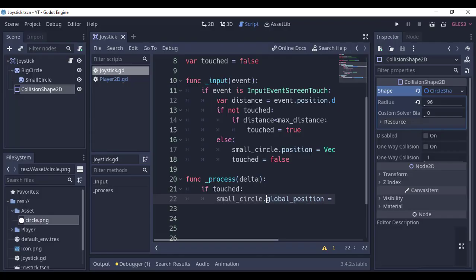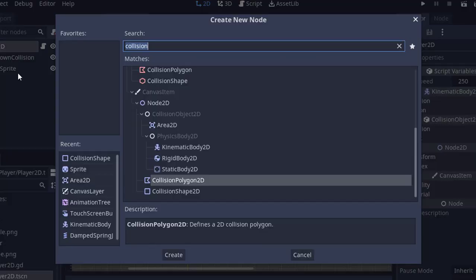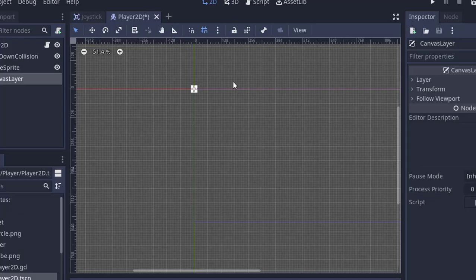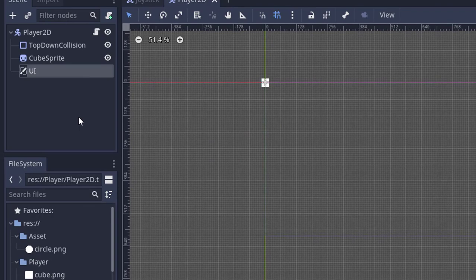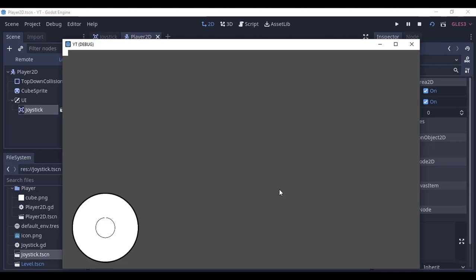Let's add our joystick to our player and it will help us to test things. In the player scene, add a CanvasLayer, rename it to UI, and drag and drop the joystick scene and place it wherever you want your joystick to be. Run it and you can see the small circle can go out of the big circle, so let's fix it.